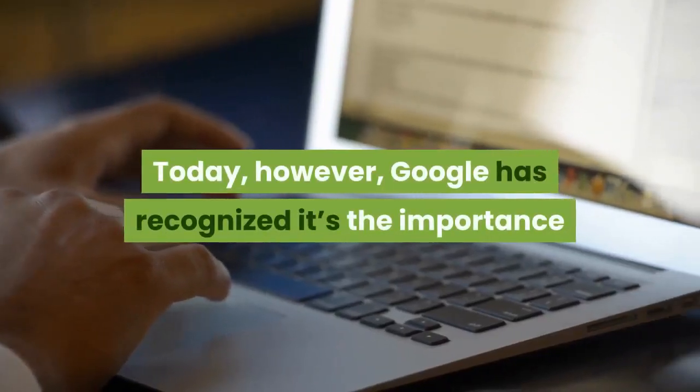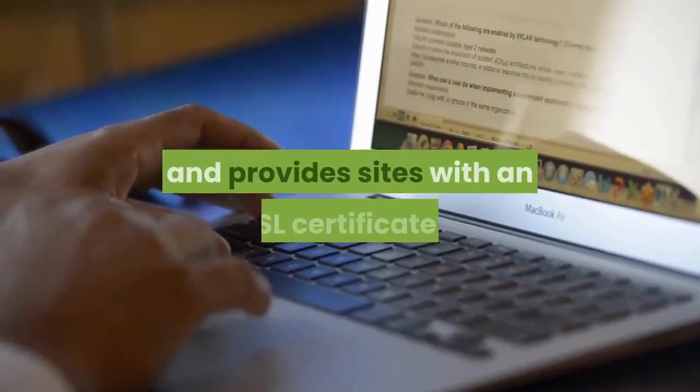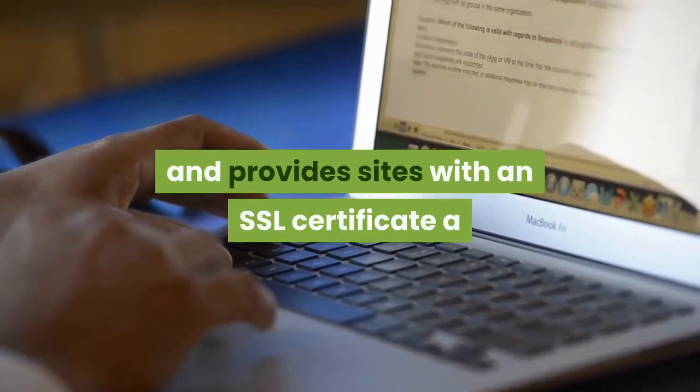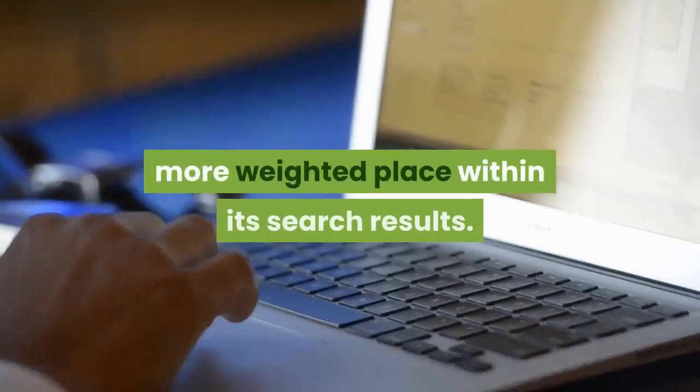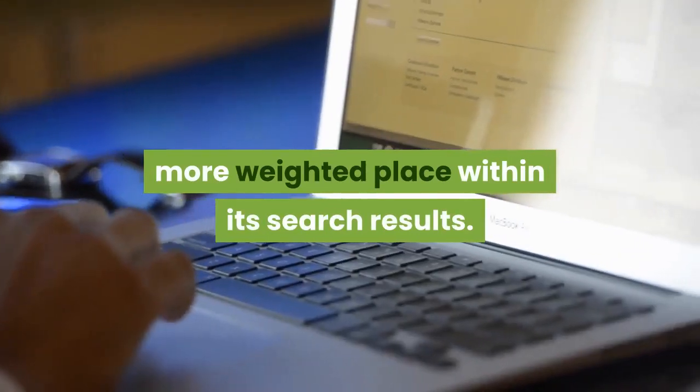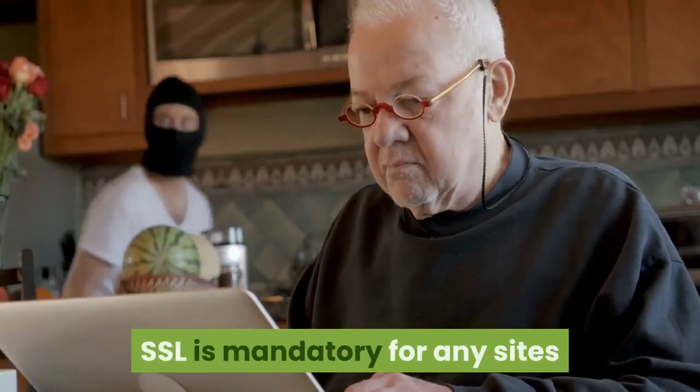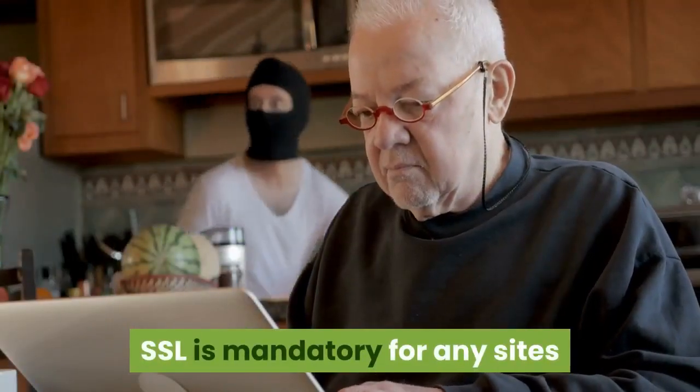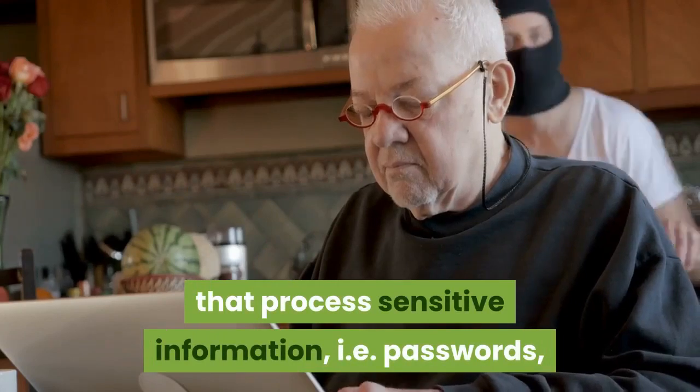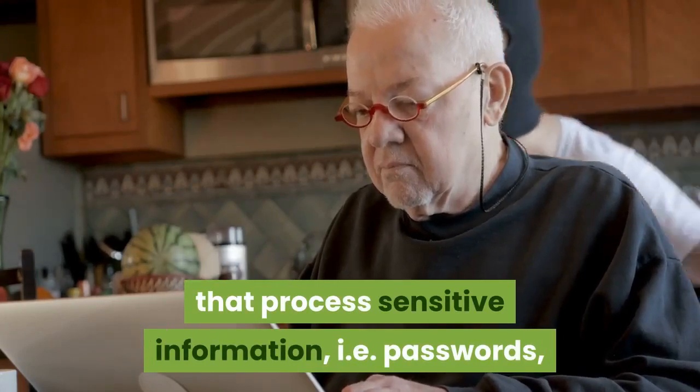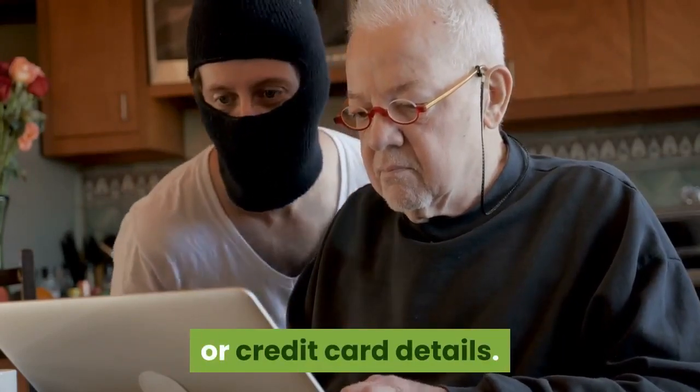Today, however, Google has recognized its importance and provides sites with an SSL certificate a more weighted place within its search results. SSL is mandatory for any sites that process sensitive information, like passwords or credit card details.